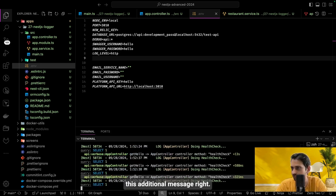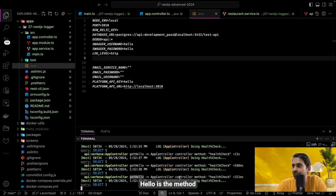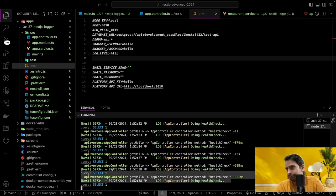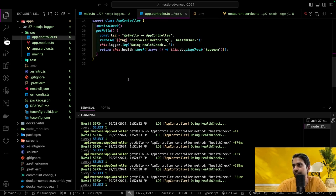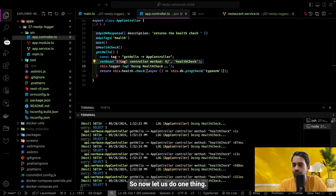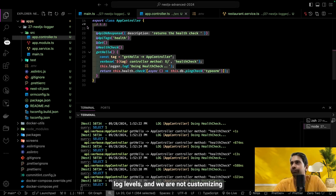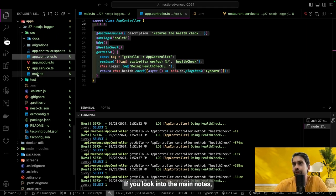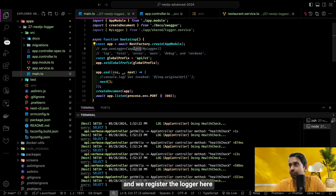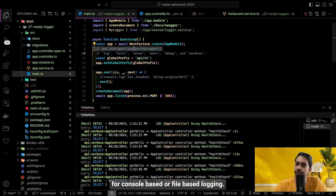You can see the additional debug messages now. The pre-built NestJS logger and the debug messages are both working together. In the next video, let's talk about Winston-based logging — creating a new logger, registering it, and using it for both console-based and file-based logging.